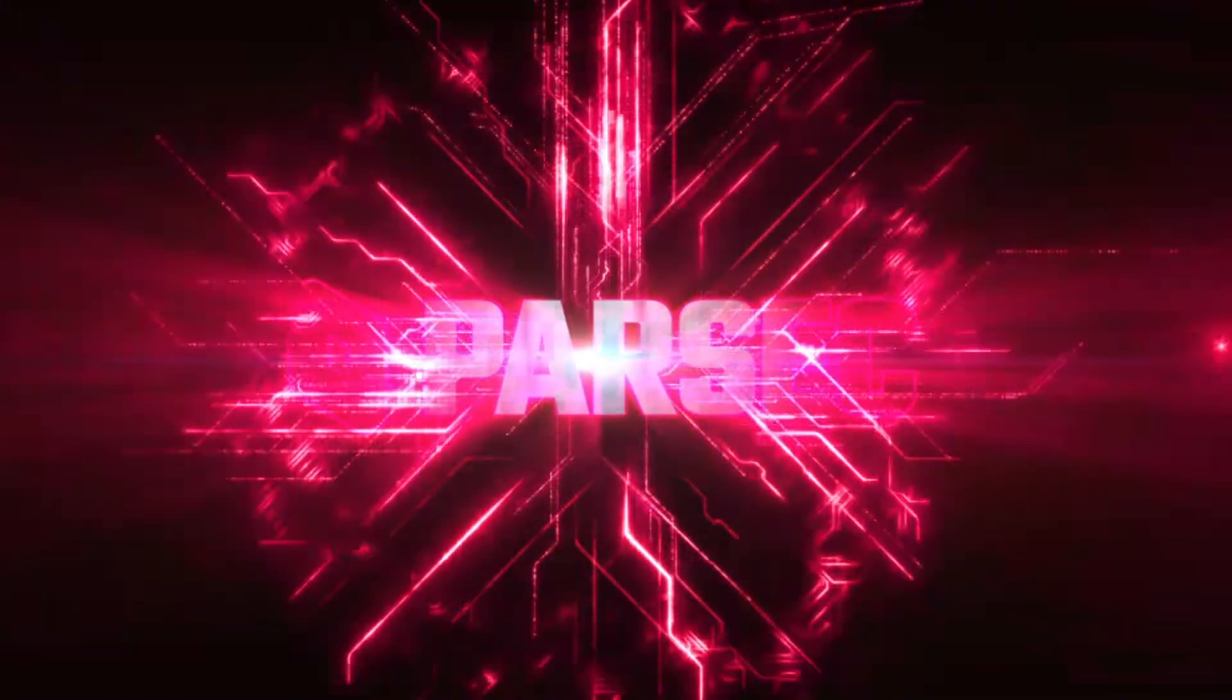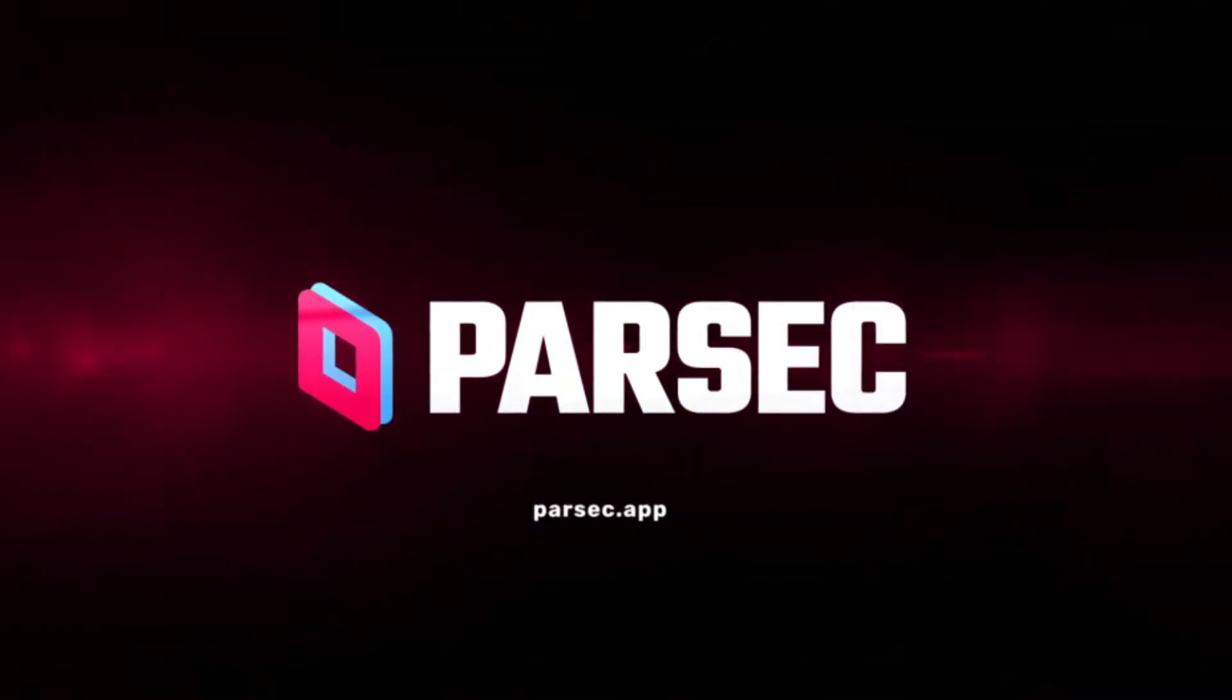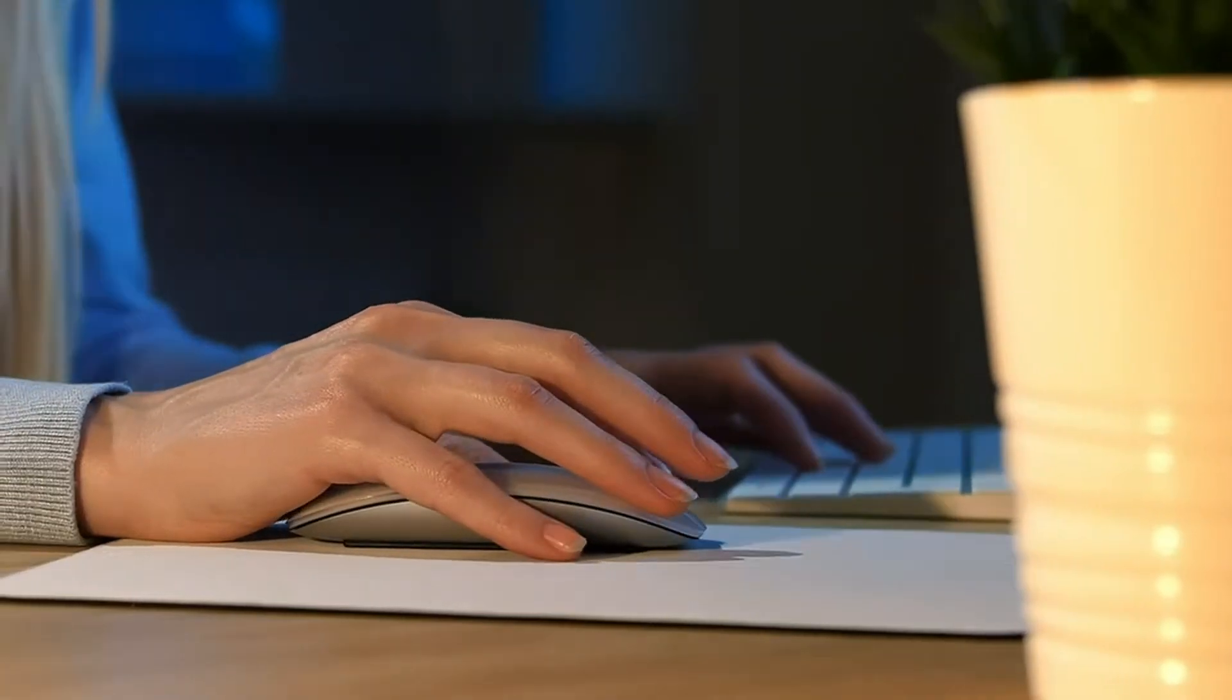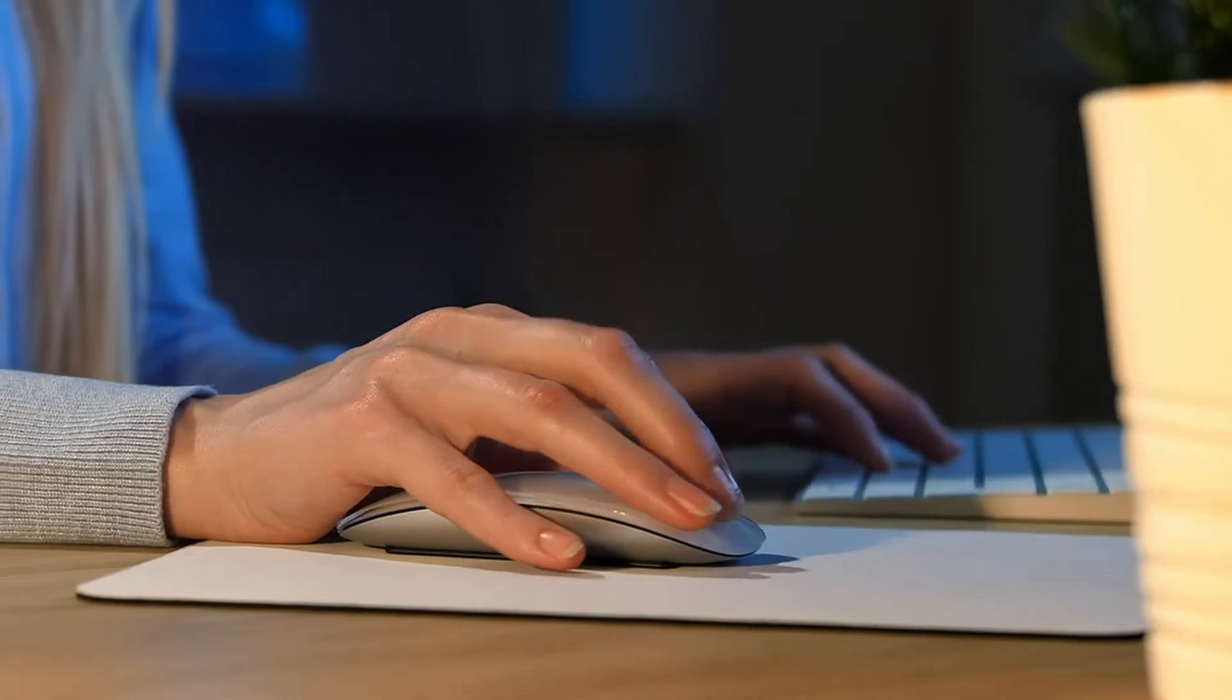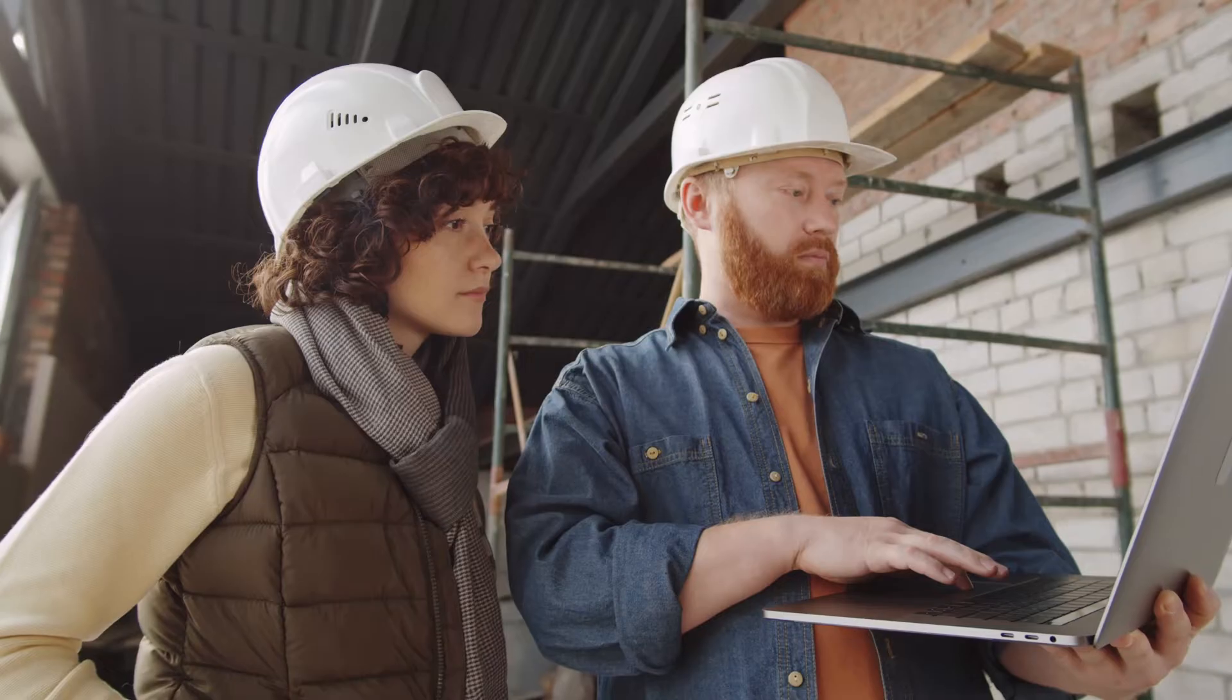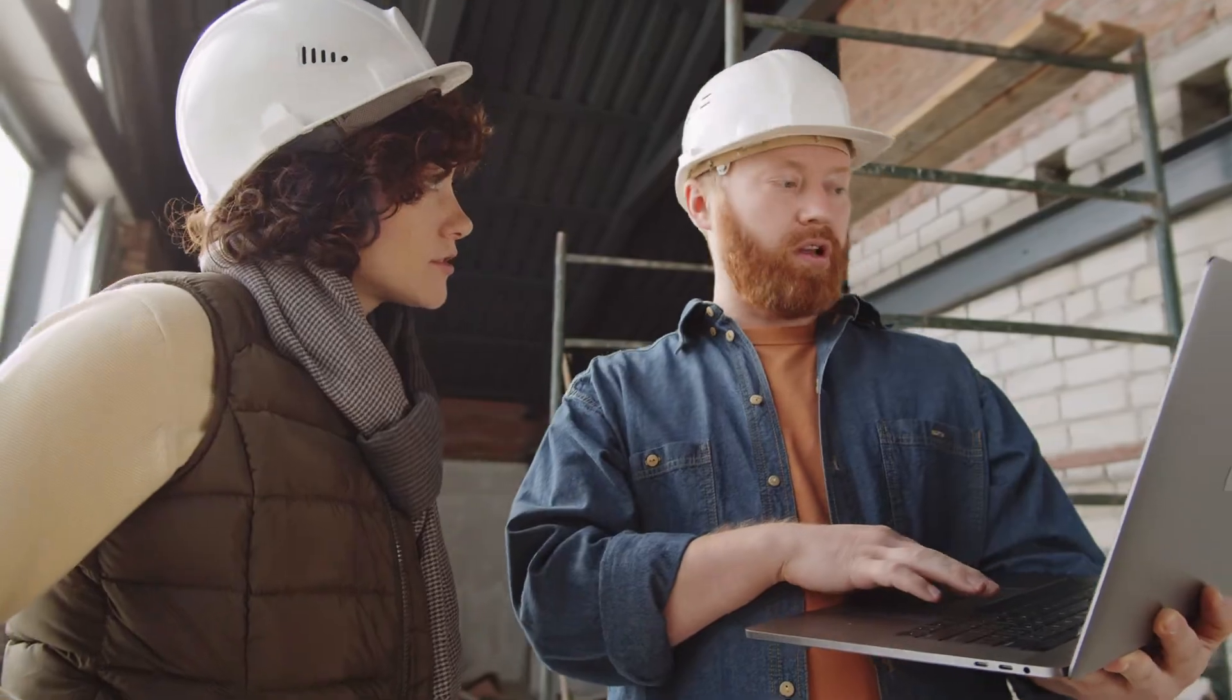Fortunately, my company also uses Parsec, which means I can connect to my office PC and complete all of my work right from the comfort of my own home. And I'm not the only one. Thousands of architects already use Parsec to work with Revit from anywhere in the world.